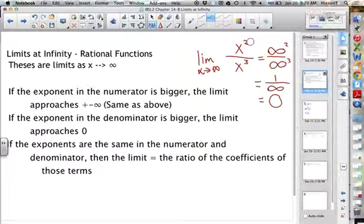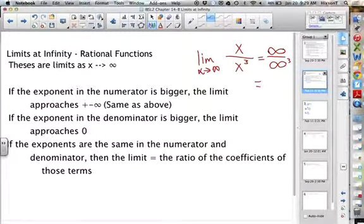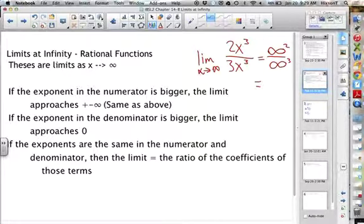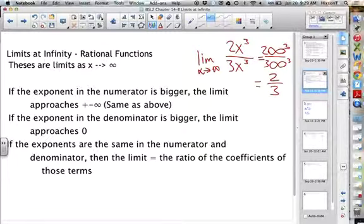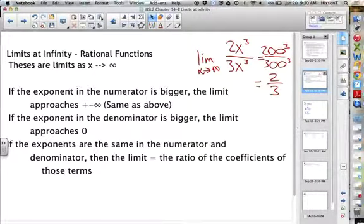For the final case, what if the degrees are the same? Say we have 2x cubed over 3x cubed. We would have 2 times infinity cubed over 3 times infinity cubed. Even though these are huge, they cancel each other out and we just have 2/3. So we use the ratio of the leading coefficients. Any questions so far?